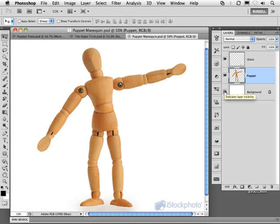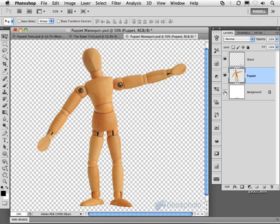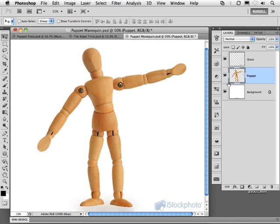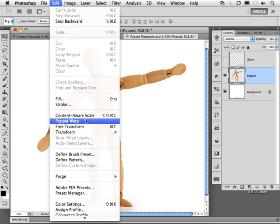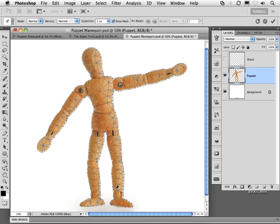In this particular project, you can see I have this mannequin or puppet against transparency that seems to work best for a project like this. Targeting my puppet, let's go up to my Edit menu and down to this new technology called Puppet Warp right here. When you first bring this up, a mesh appears over your image like this.